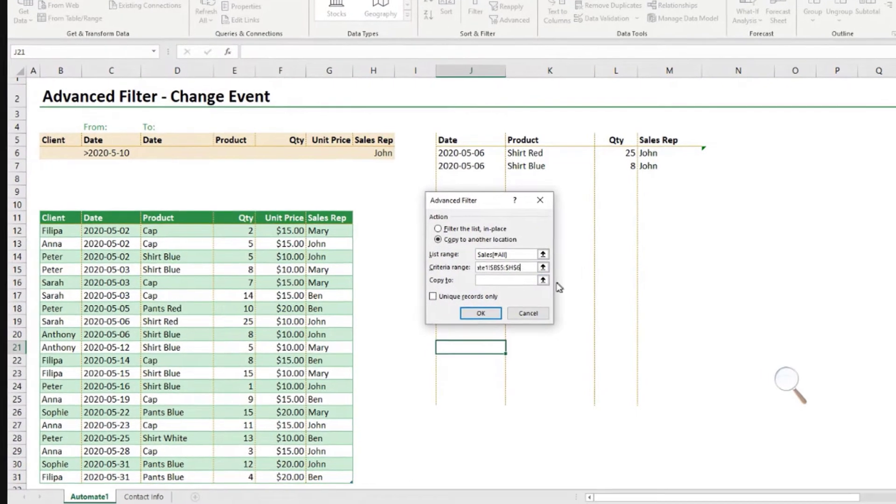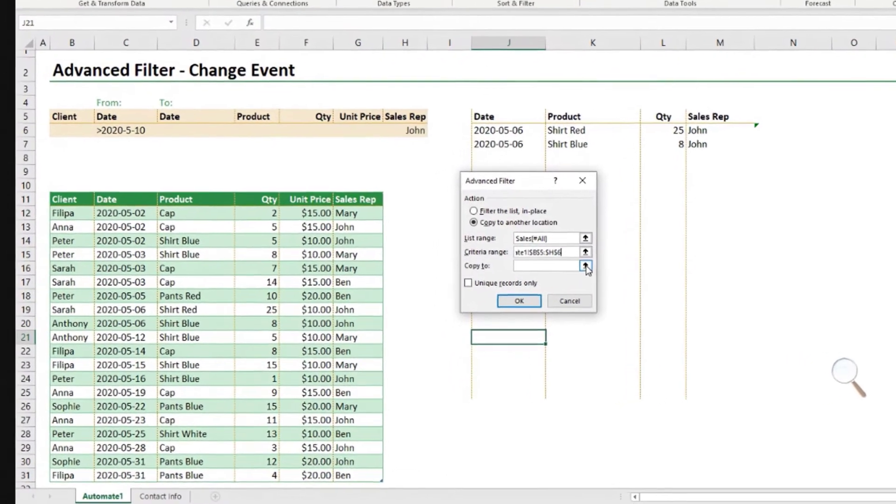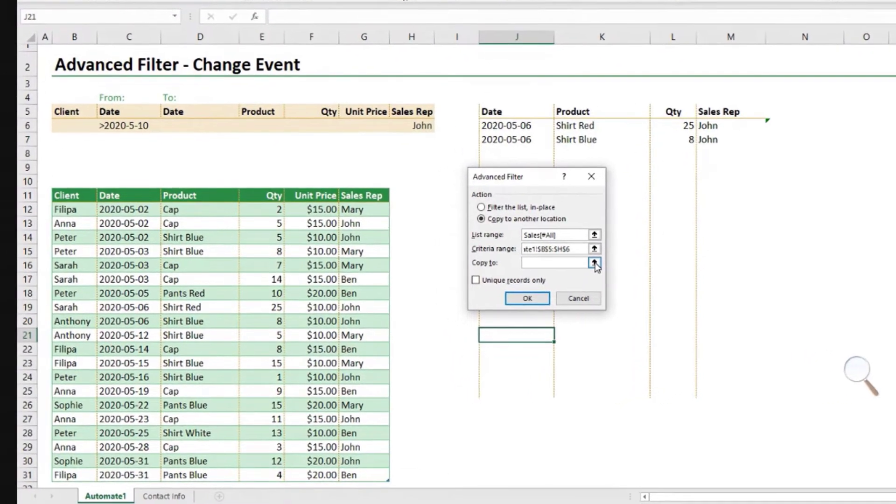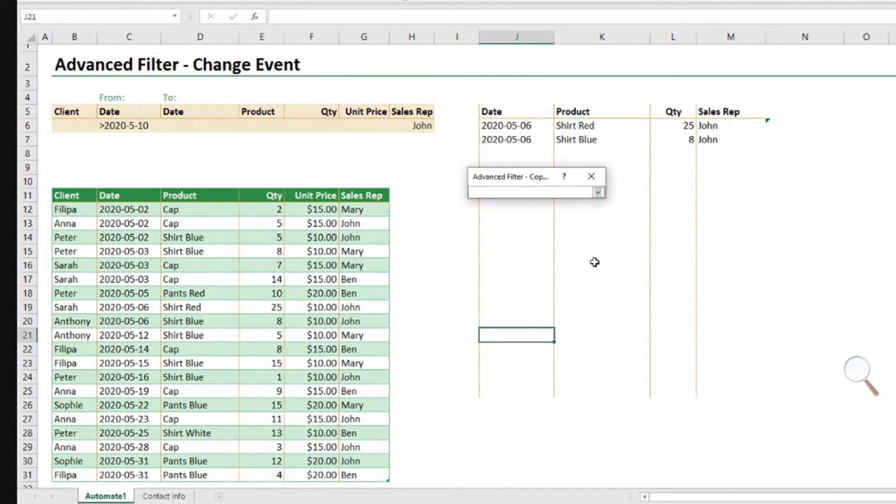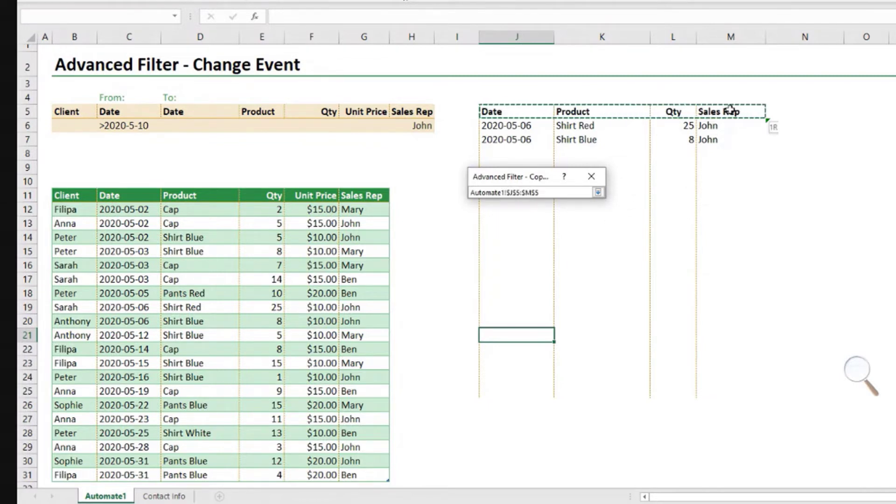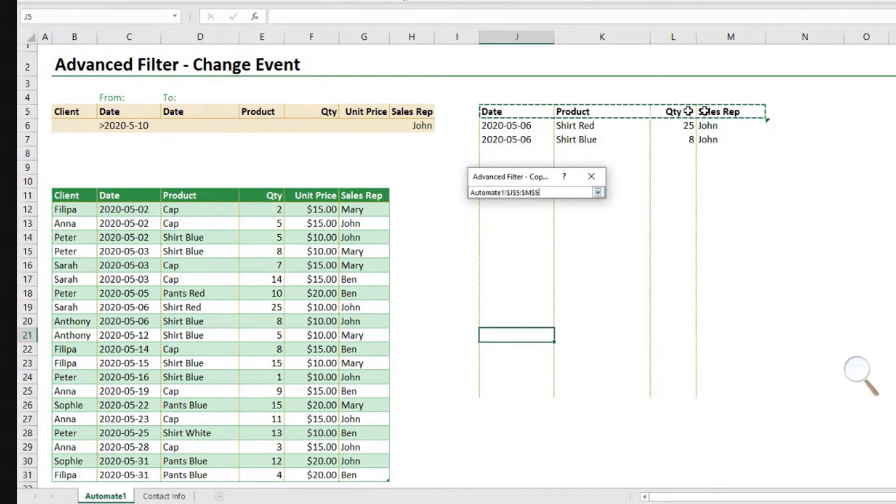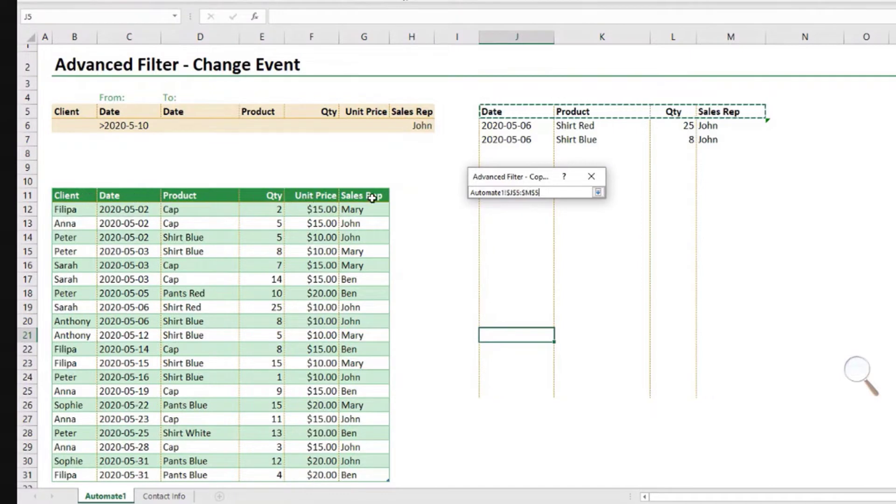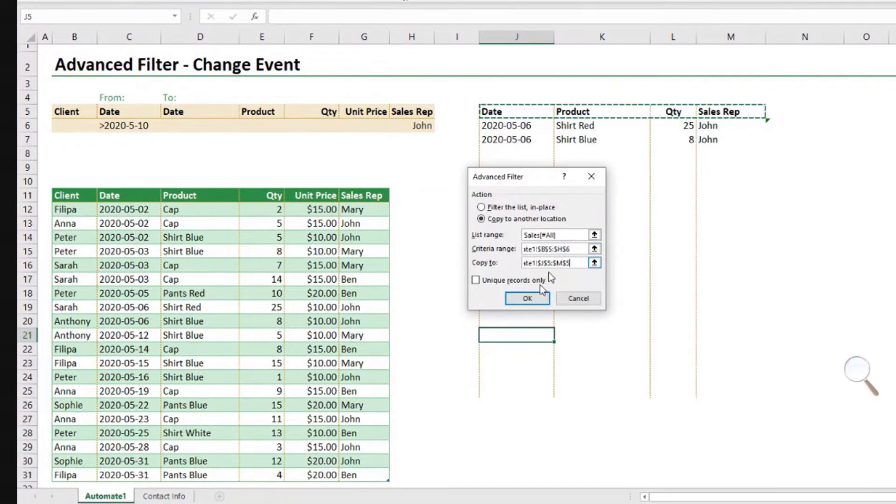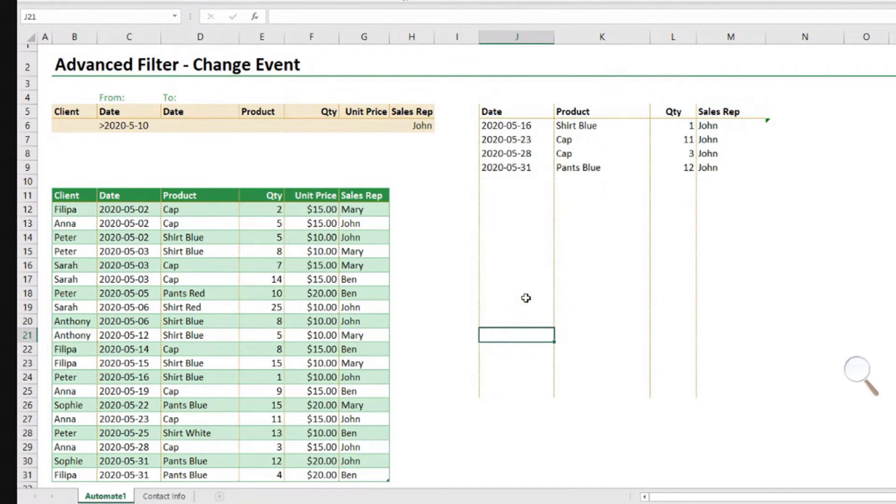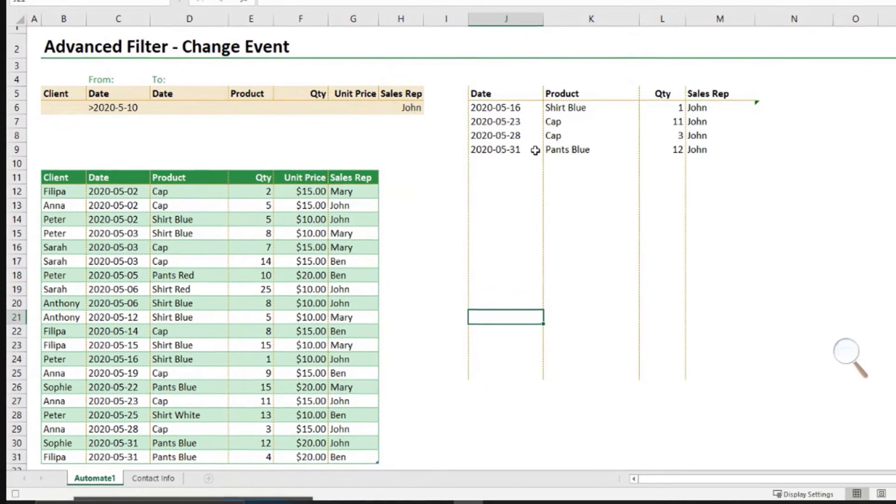And finally, copy to is the range of cells to where I want to extract. And I need to select the cells to where I want to extract information from my data. And I need to indicate the names of the fields that I want to extract exactly as they are in my table. Select this, and then okay. So I have my results there. I'm going to stop the recording.